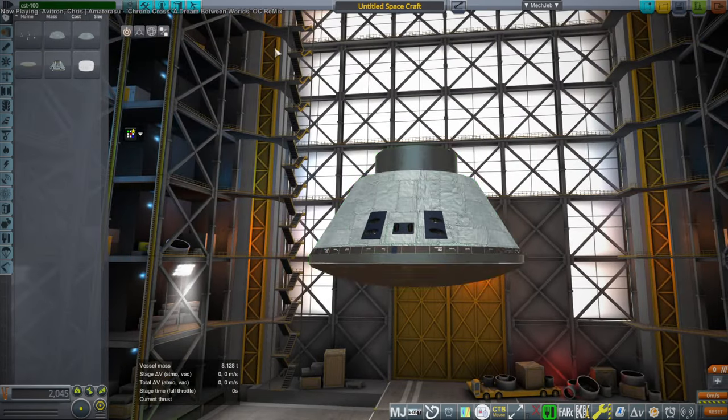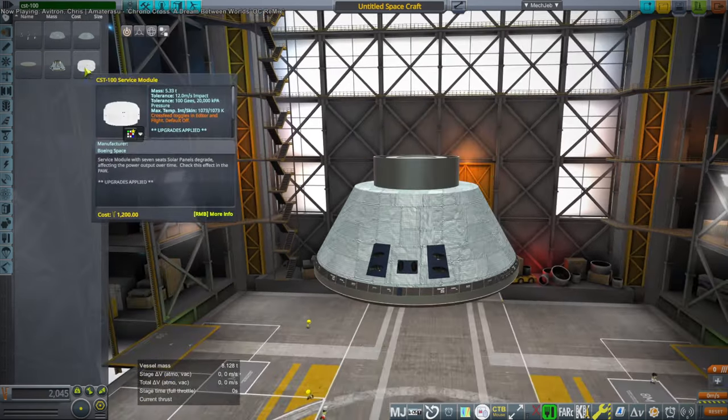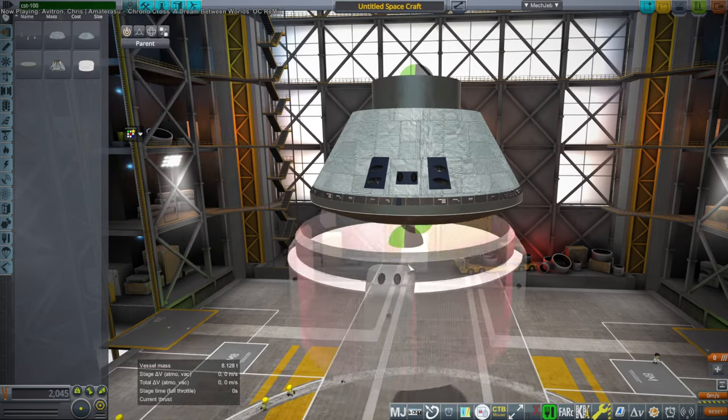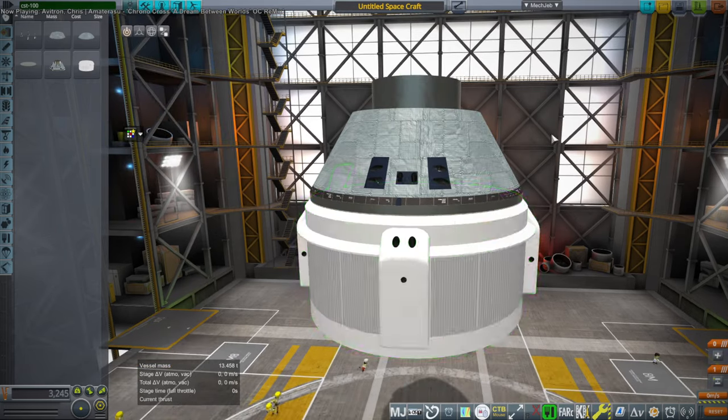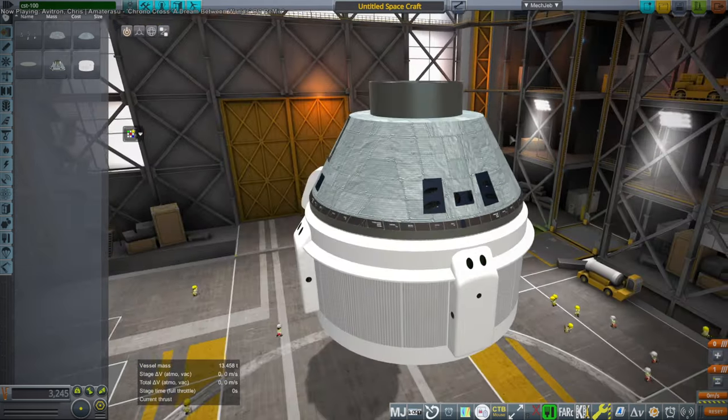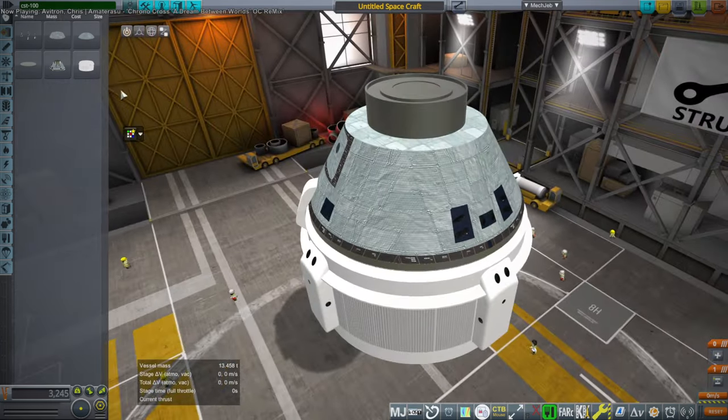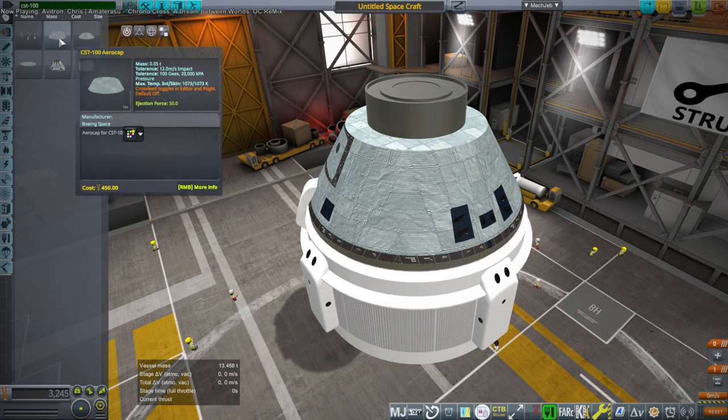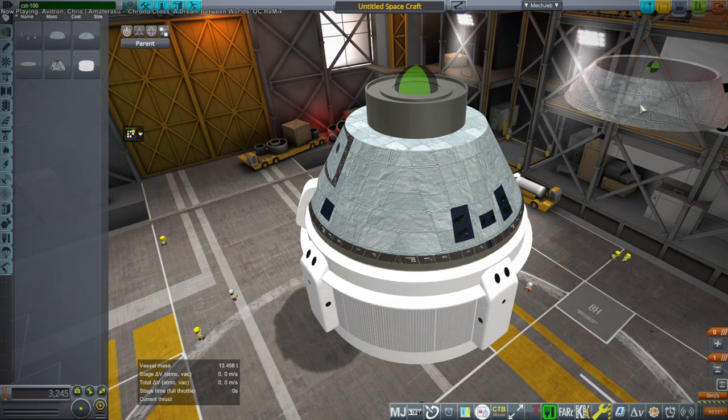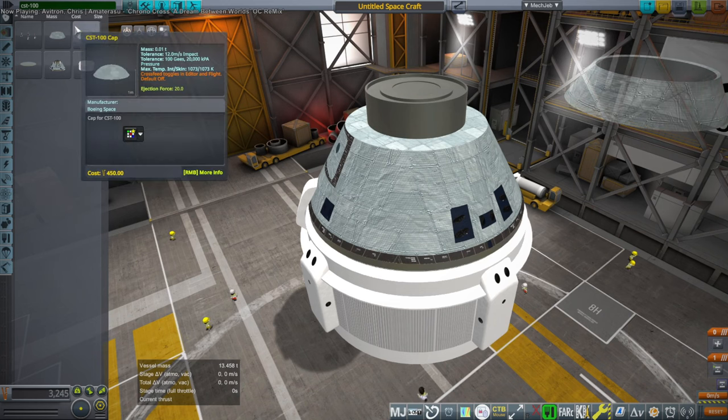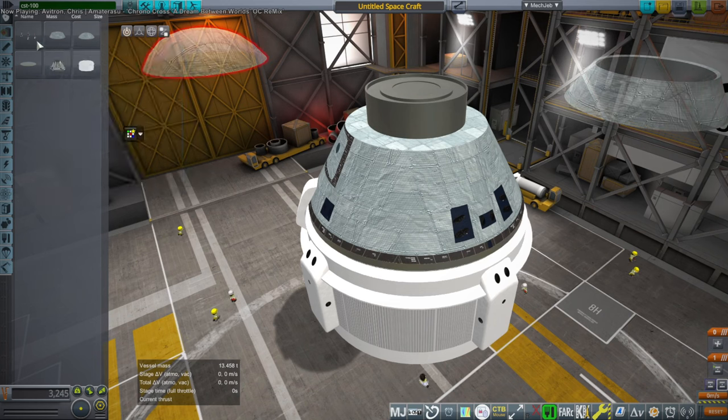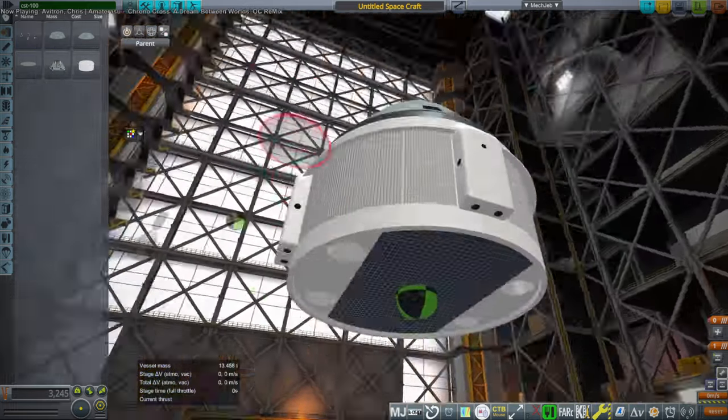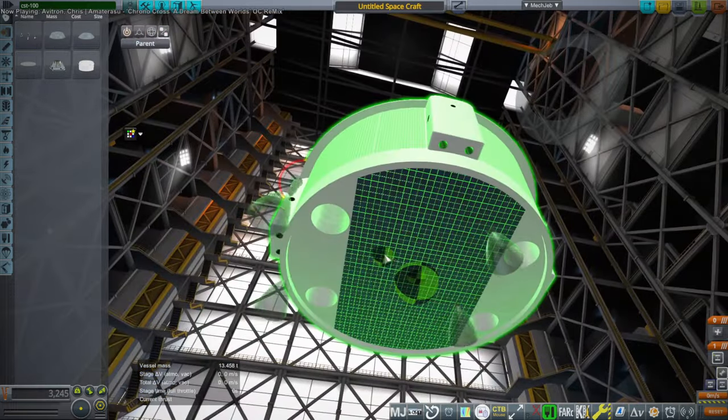And so heat shield. There's the service module, which might be troublesome. We'll see. We should definitely put parachutes before we put anything else. There's the aero cap, and then there's the cap, and then the abort engines. So let's put the abort engines.